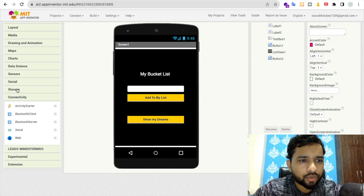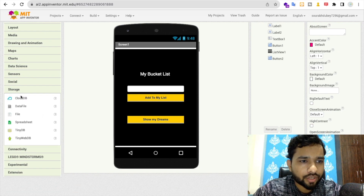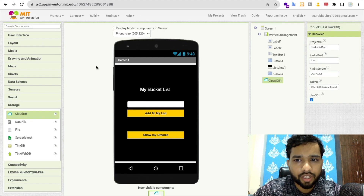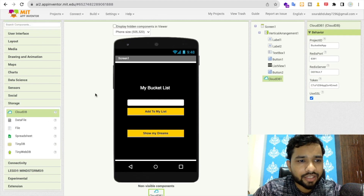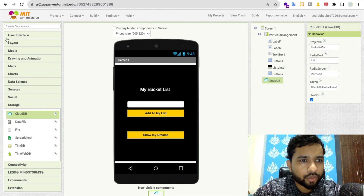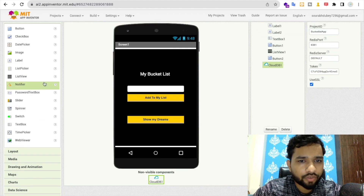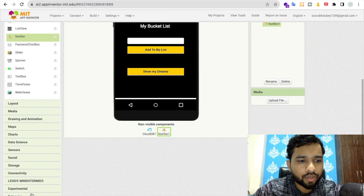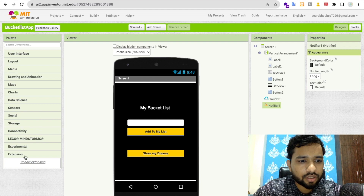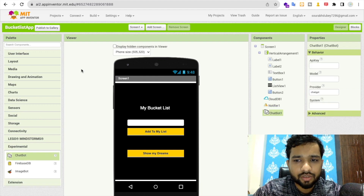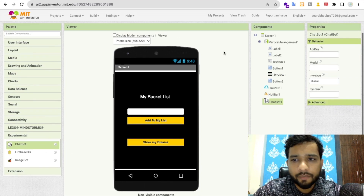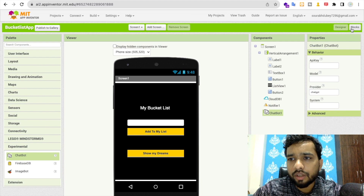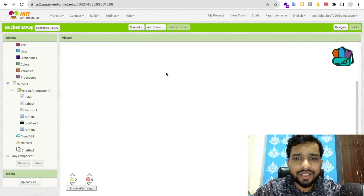Now I'm going to use a database to store our data — specifically CloudDB. I'll also add a notifier from the user interface components, and one more experimental component: the chatbot. That's our design part done — let's go to the blocks.